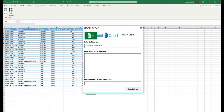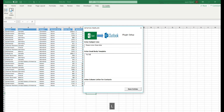We can also enter an email body template. This is a canned email body template that we can prepare for any of the records that are going to be automatically generated as emails based off this Excel sheet.